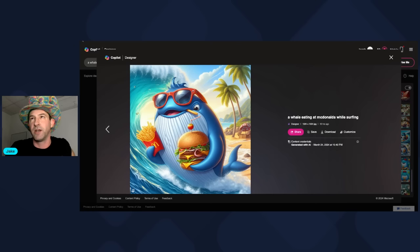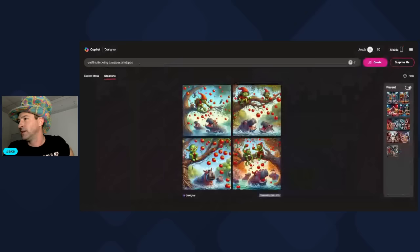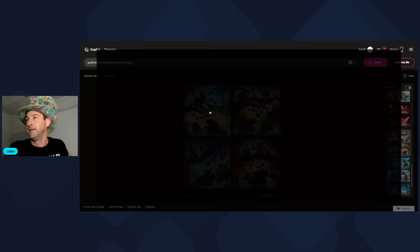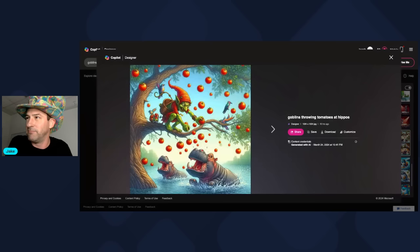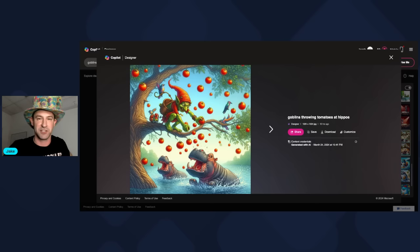I really started to play with it and wanted to test its limits. So I put 'goblins throwing tomatoes at hippos.' Surprisingly, I ended up with some really good images. Come on — you've got to admit that's not a bad depiction of what I asked for, and it happened in seconds. No more spending hours on artwork. As long as you have the right prompt, you can create artwork like this in seconds.